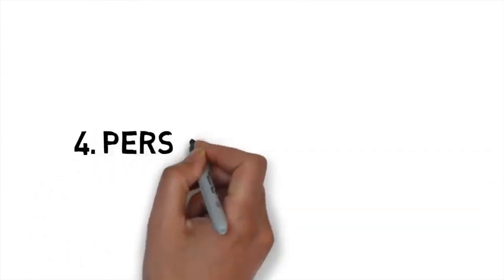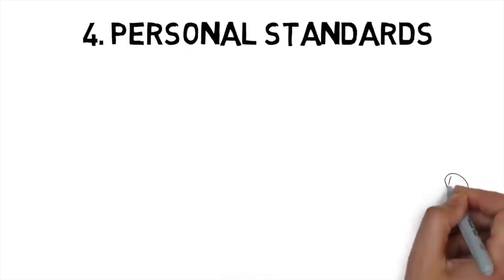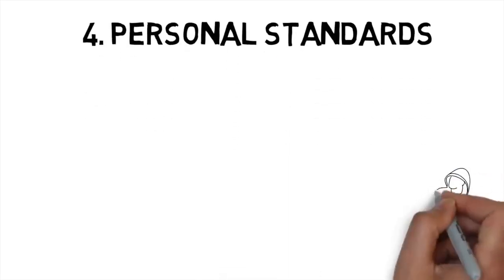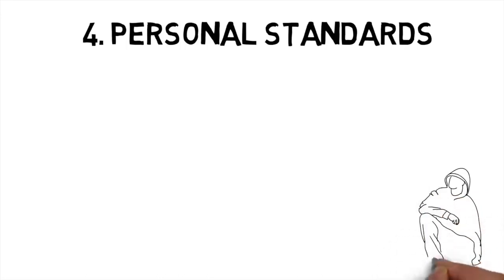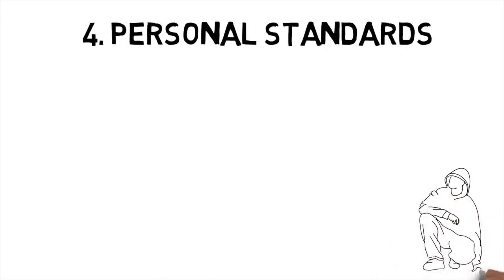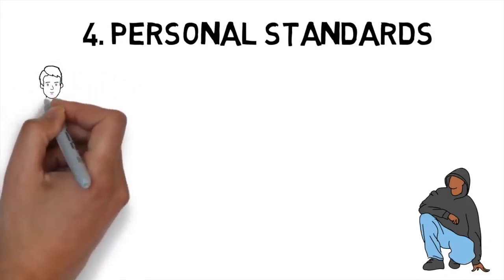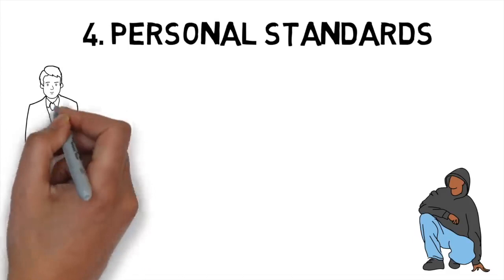Number four, personal standards. Disciplined people often motivate themselves to keep pushing by strictly adhering to a set of standards for their own life. Standards are basically personal limits, which lay out the absolute minimum that you're willing to accept for yourself.